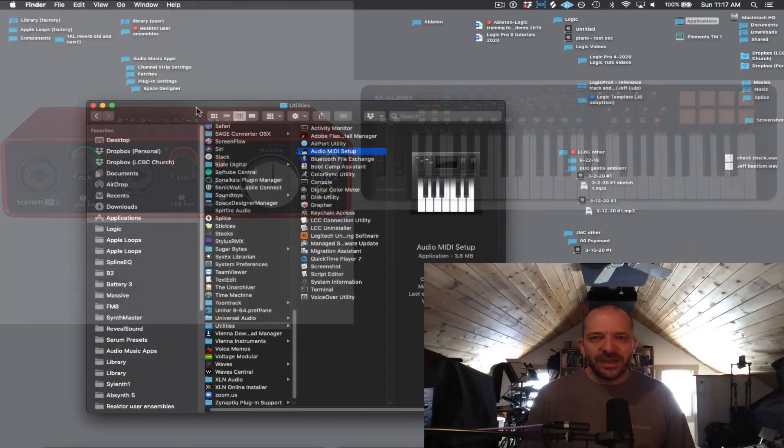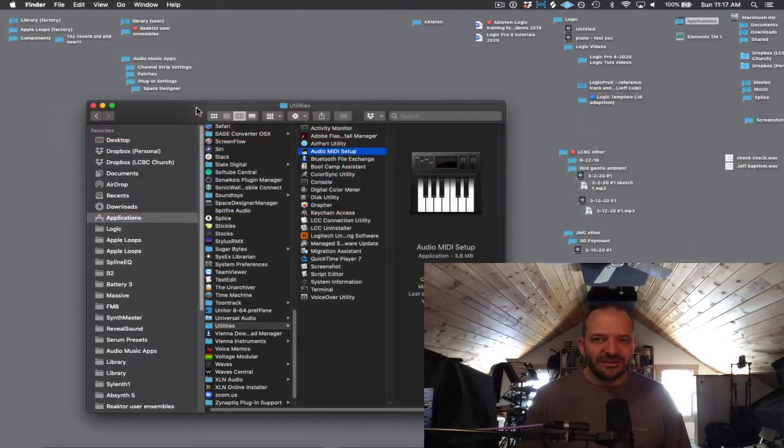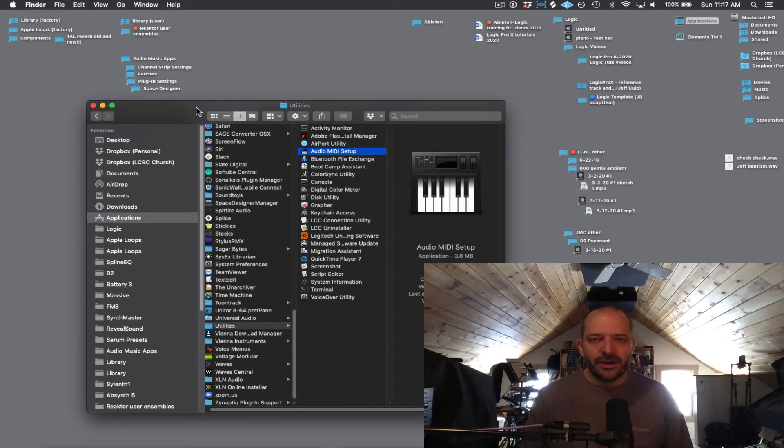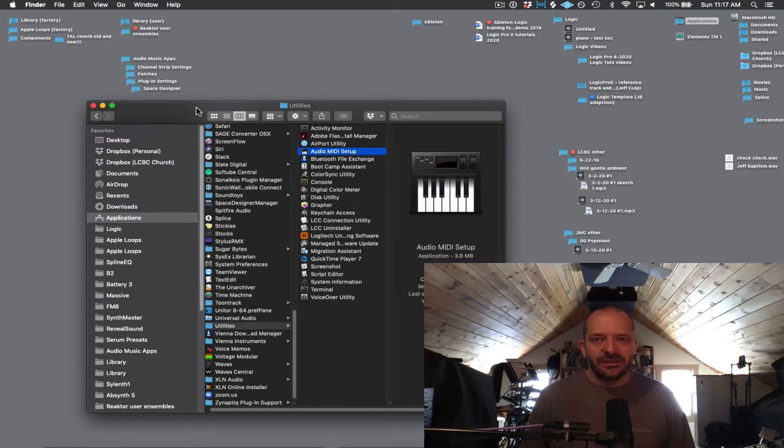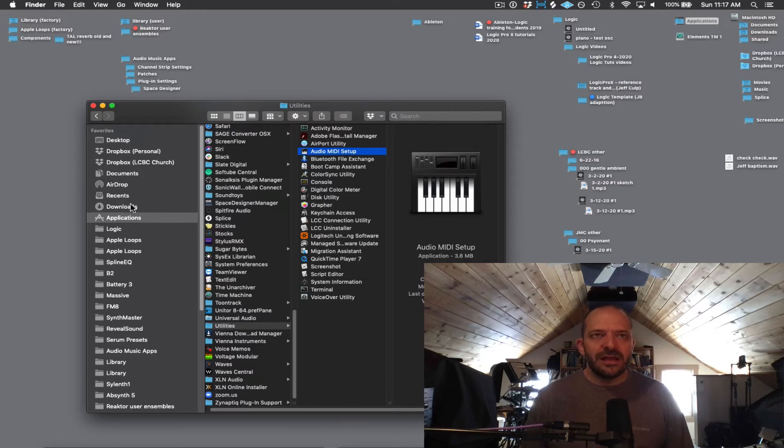After we have everything connected, we want to make sure that our Mac is seeing those devices properly. To do that, we're going to use a little application called Audio MIDI Setup.